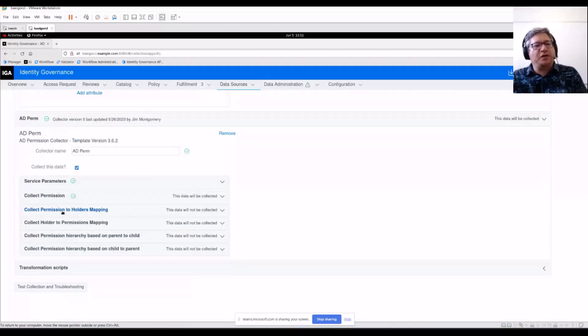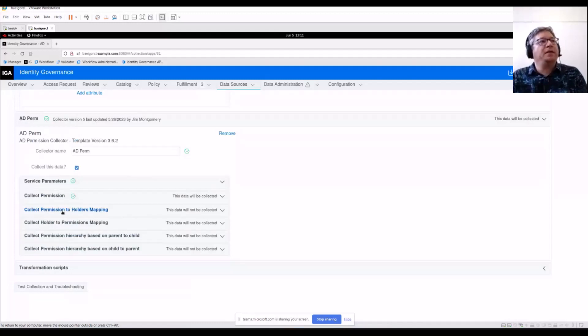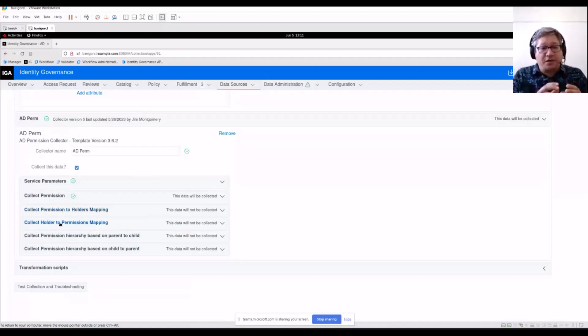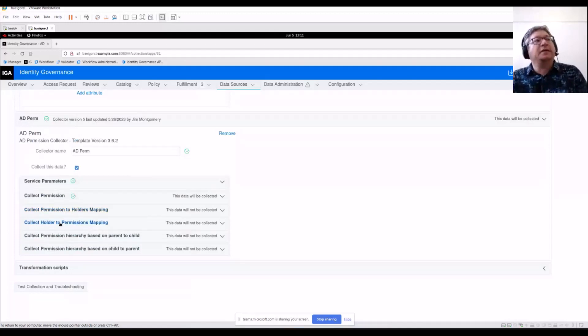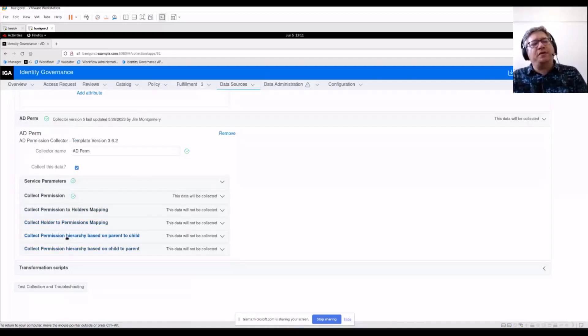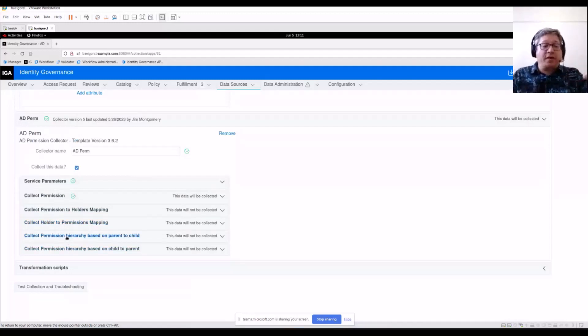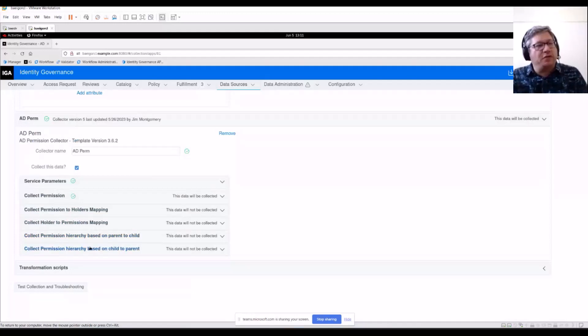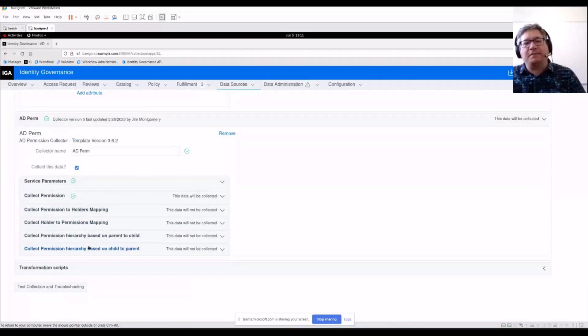Some systems may store assignments on the permission. Sometimes they might store assignments on the holder of that permission pointing back to what's been assigned. And then if you need to build a relationship between parent permissions and child permissions, you'll use one of these two views. All of this is already set up for you for the AD collector in this scenario.